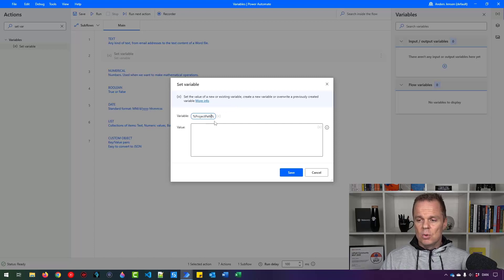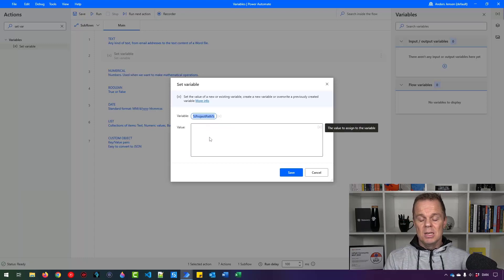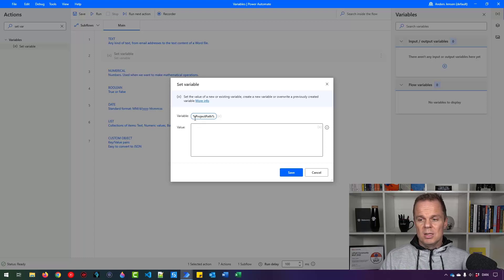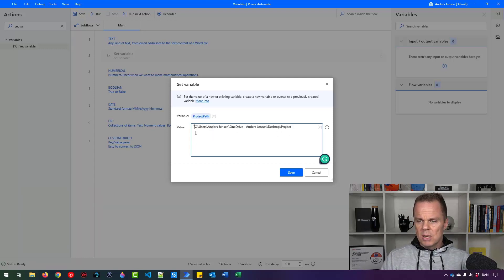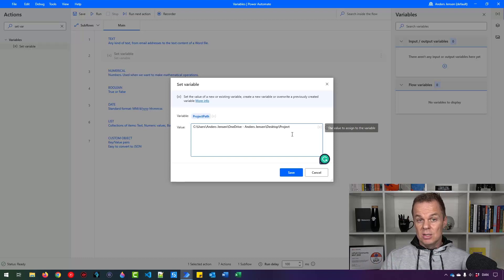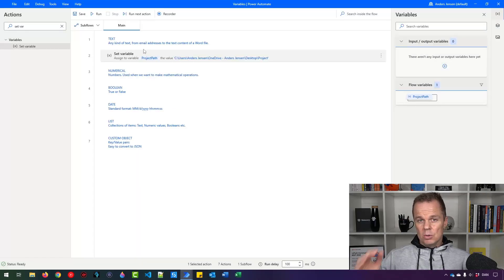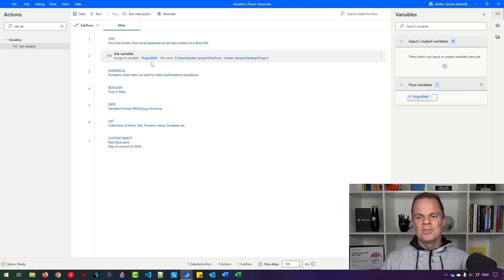We always want to rename variables so they describe what we're doing. This one will be 'project_path'. I didn't delete the percentage signs — when I click away they disappear, but clicking back shows them again. Power Automate Desktop automatically adds the percentage signs, so you don't need to write them manually. Now I can refer to this variable by name and use it later in flows. I go down to Value, press Ctrl+V, and delete the two quotation marks.